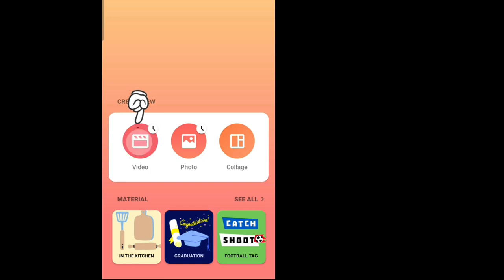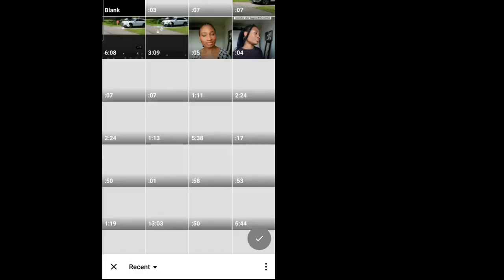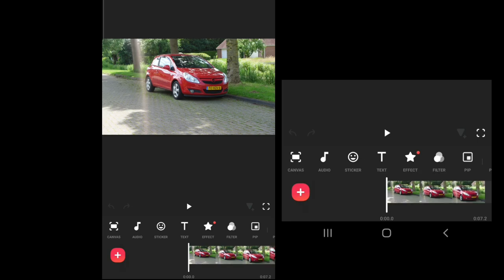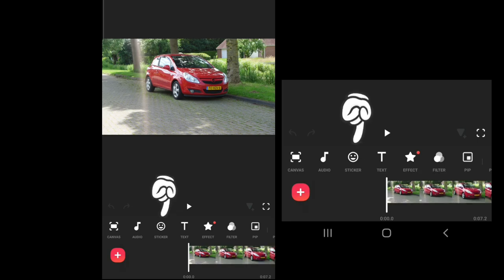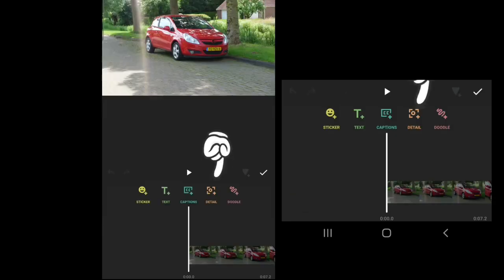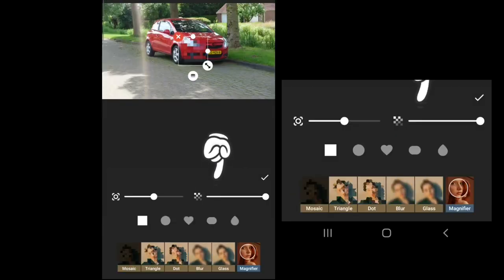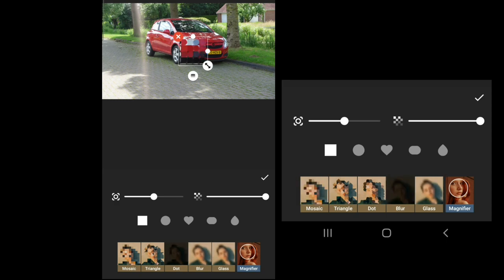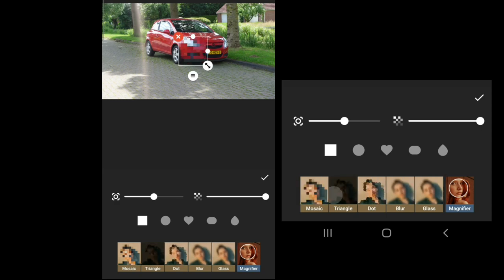In your InShot editing app, go to video, go to new, open the video where the car plate number shows. Go to stickers, go to details, and you would see different options on how to blur.